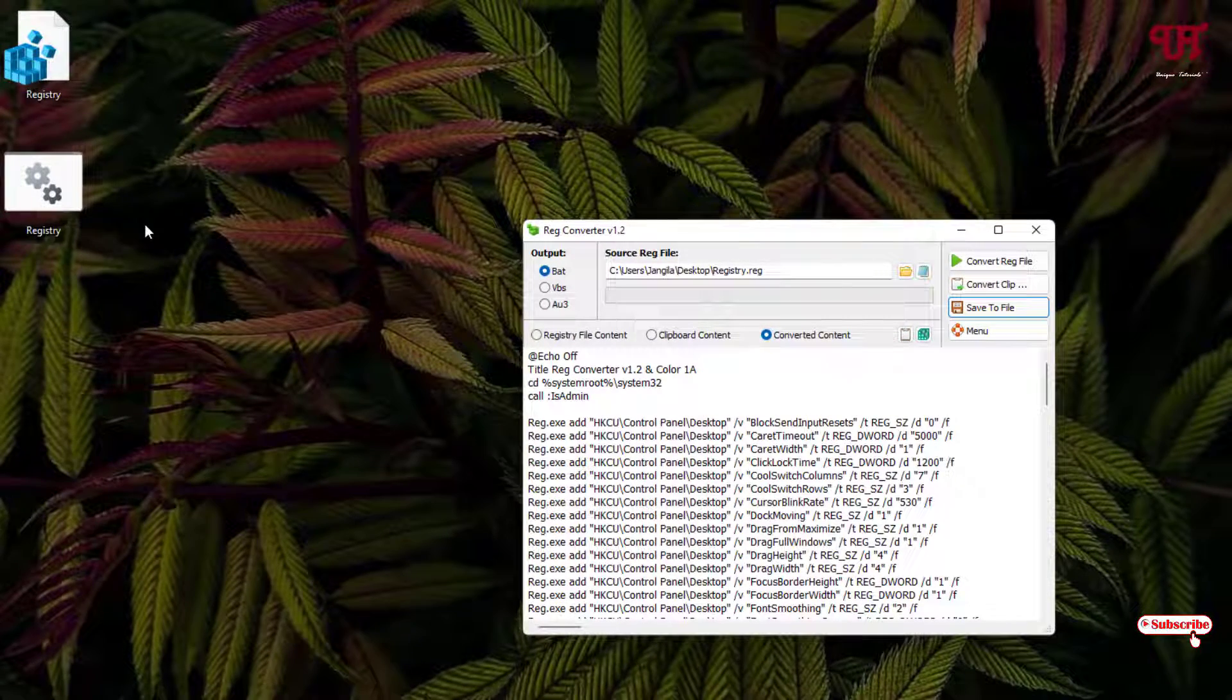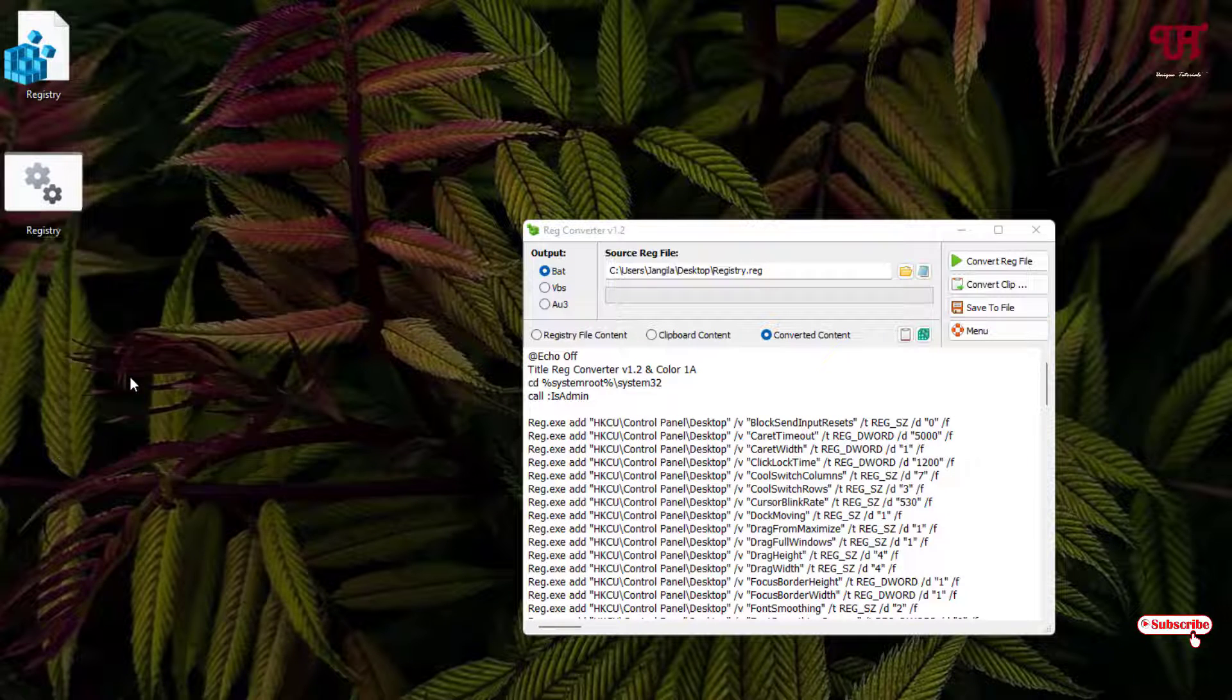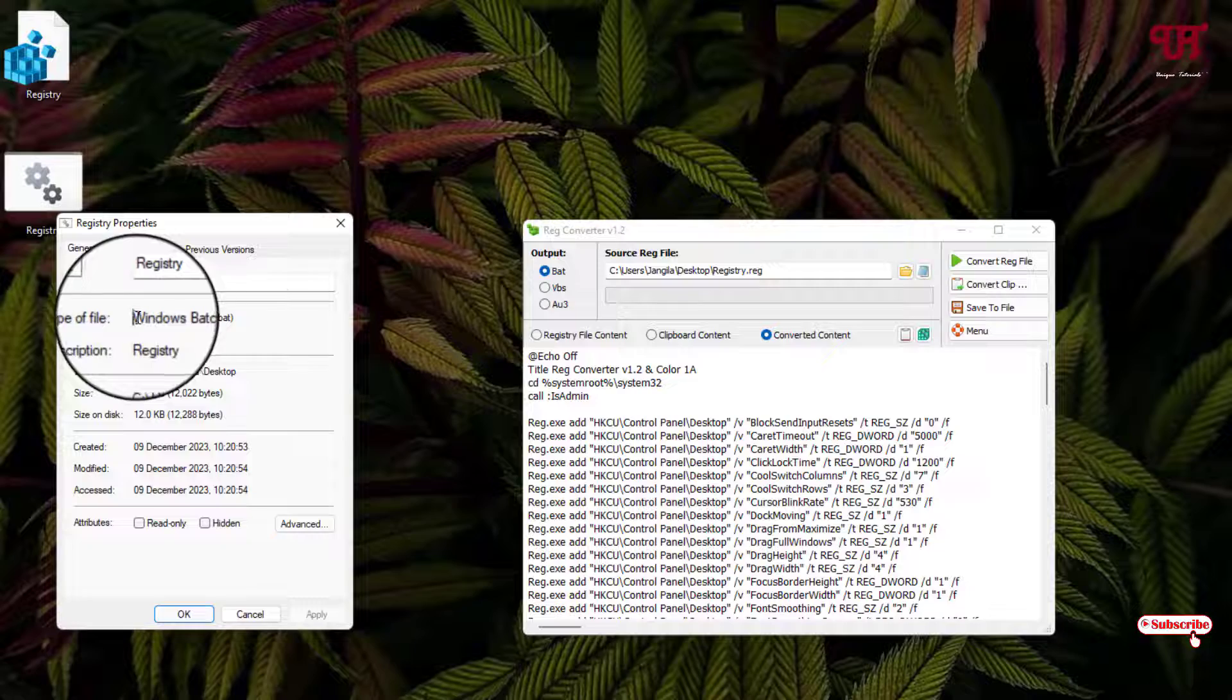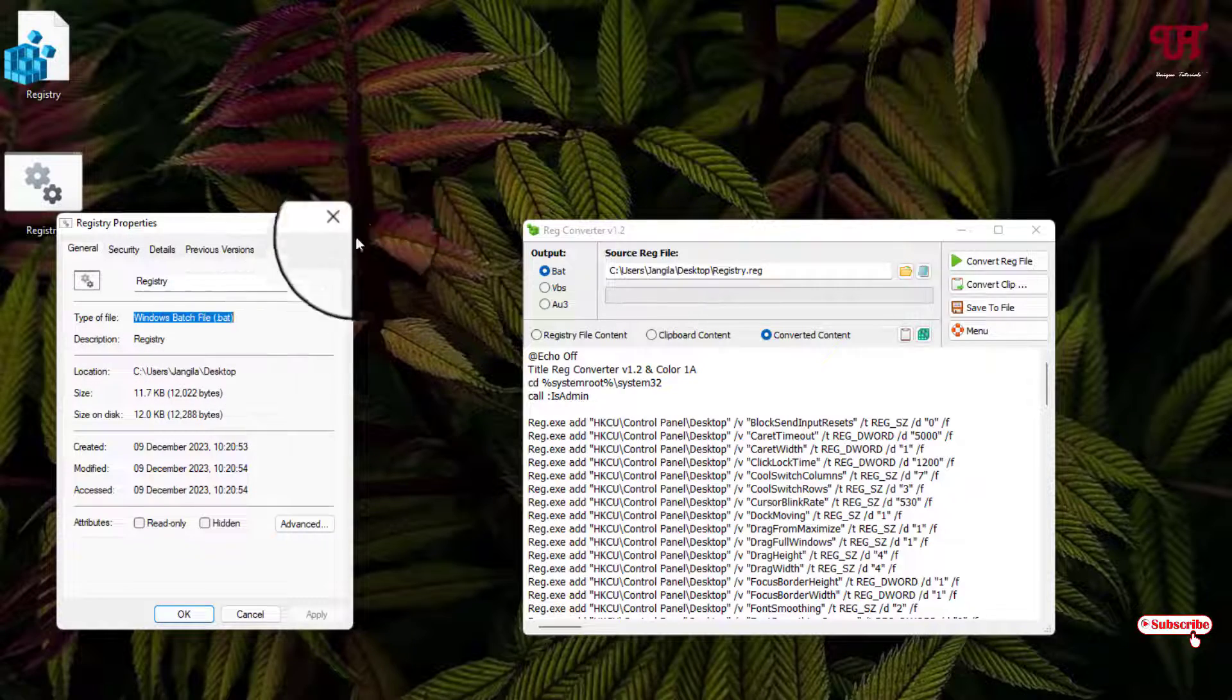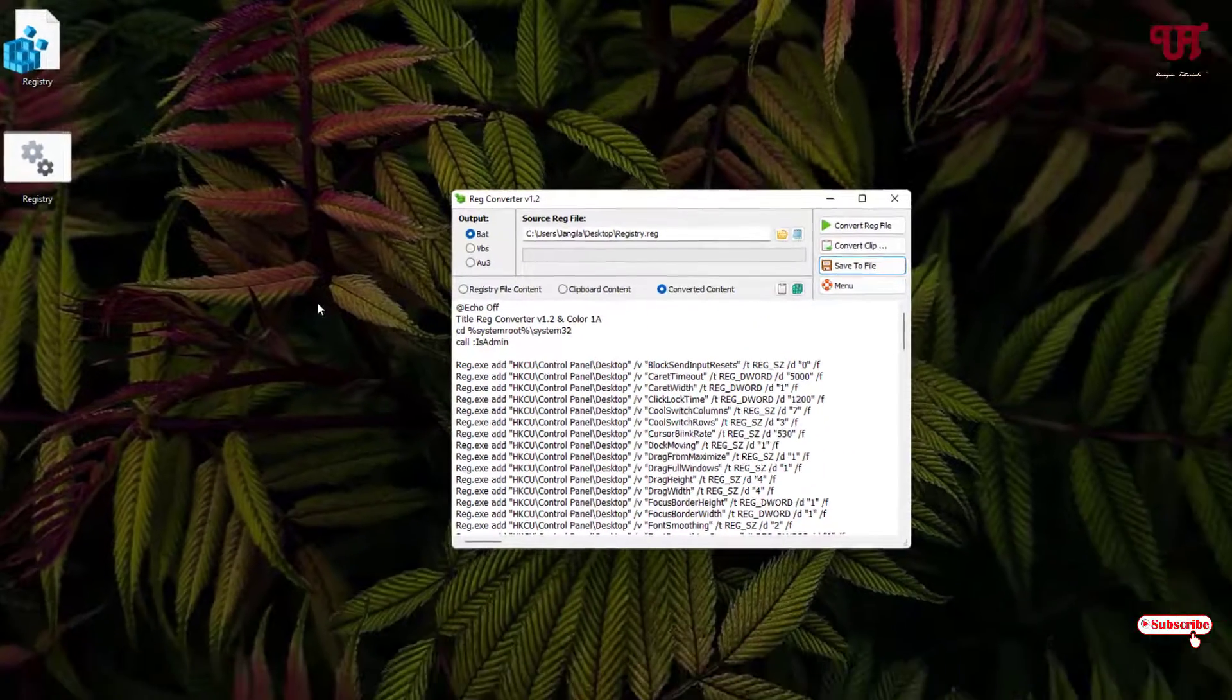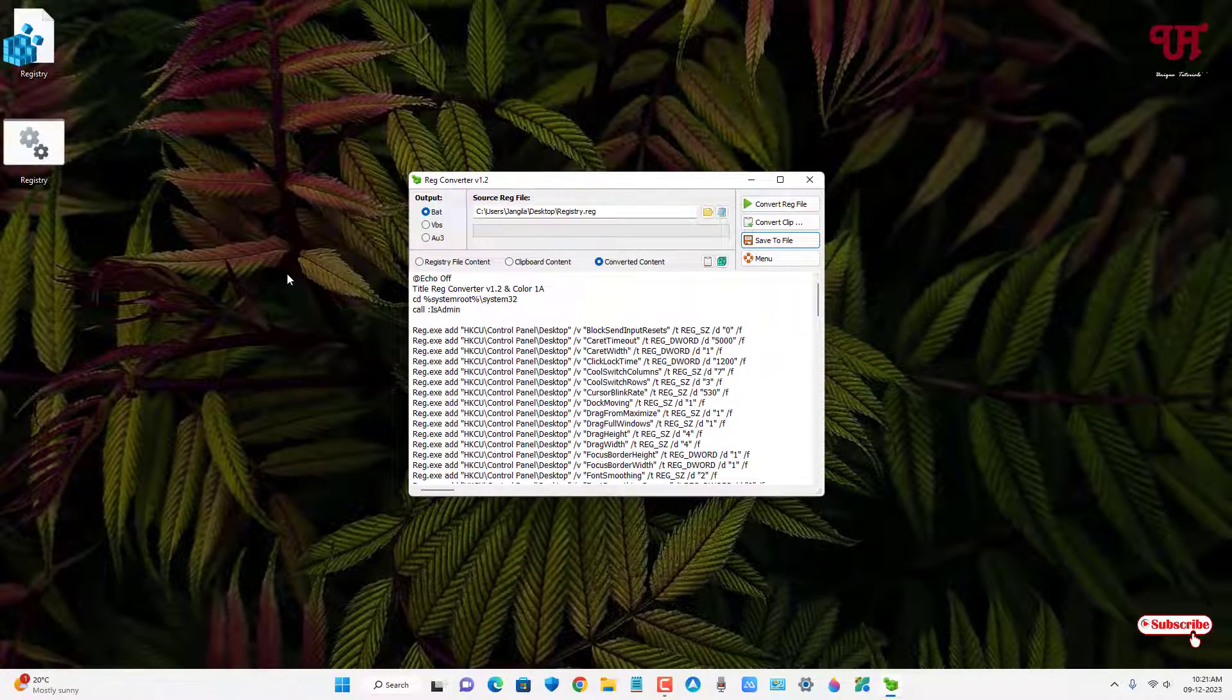Now you can see on the desktop screen one .bat file which is a batch file is being created. Let us check whether it has successfully converted the reg file into .bat file or not. So let me show its properties. You can see here Windows batch file, that is .bat file.